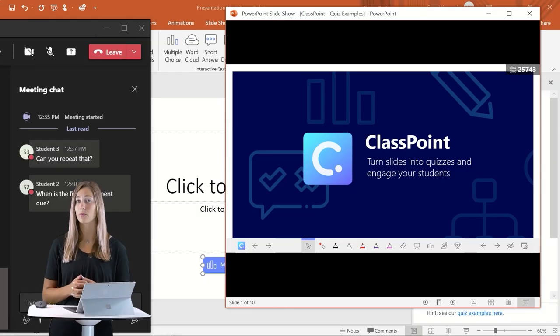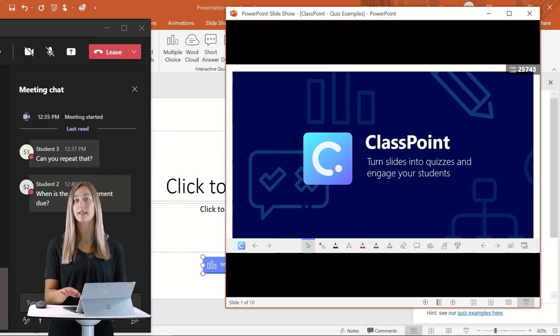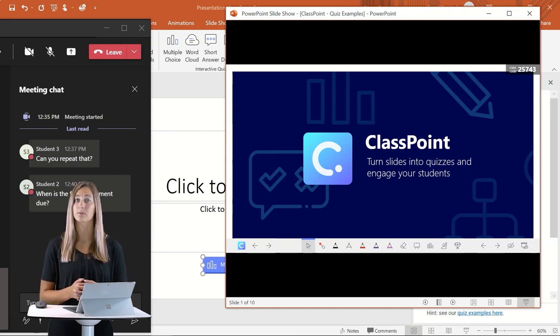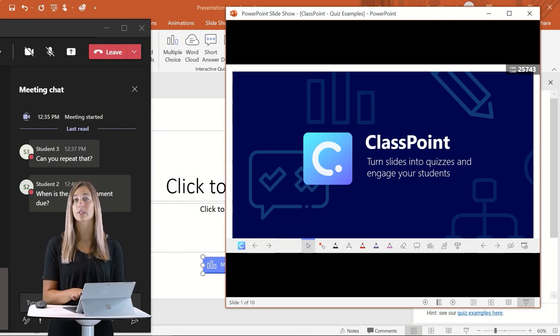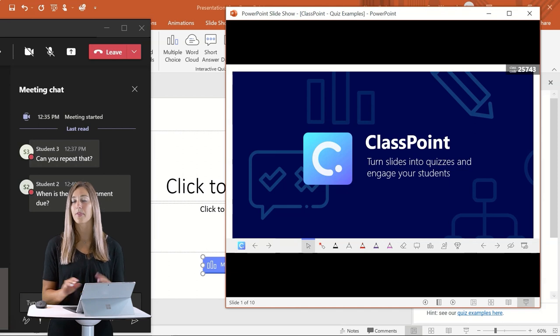When presenting in Windows Slideshow mode, all of the same features that you use in ClassPoint in Presentation mode work just the same.